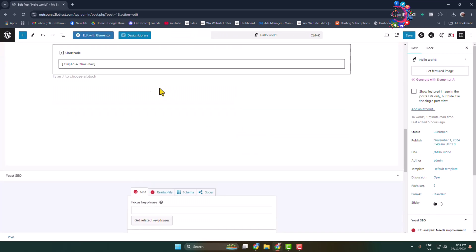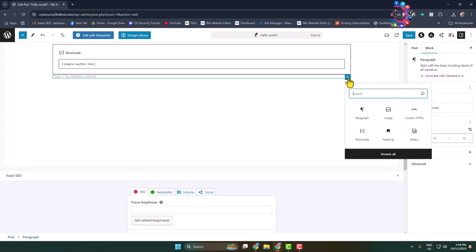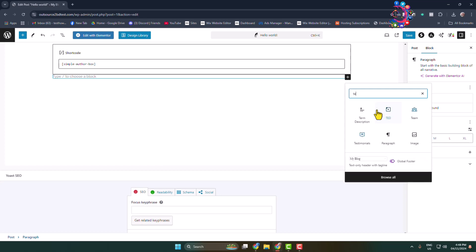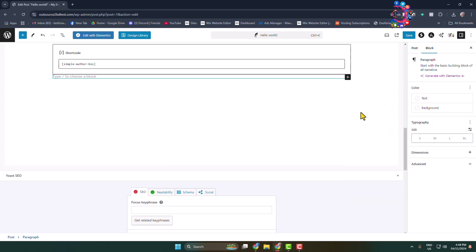Now let's add a new block in this section. Let's add a normal text or paragraph block, and here I'm just typing 'click here to download the audio file.' Now I want to link my Google Drive audio or file with this download text.